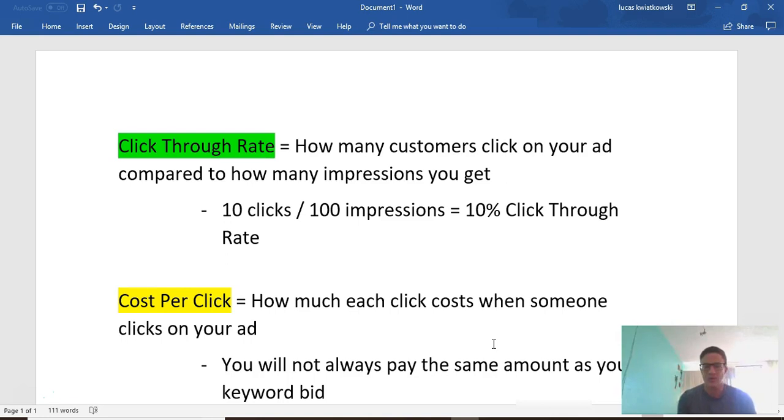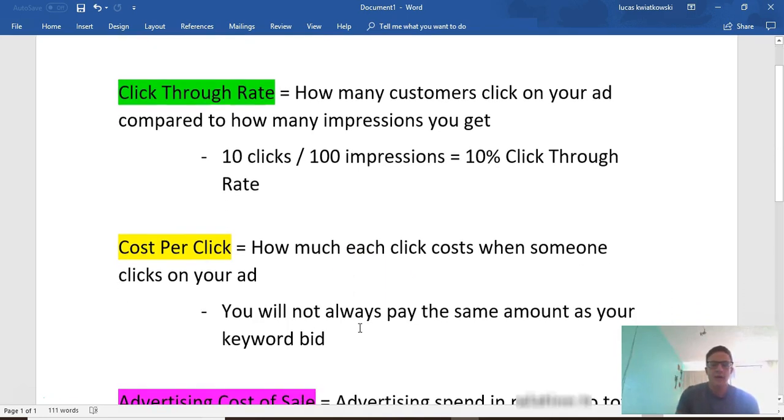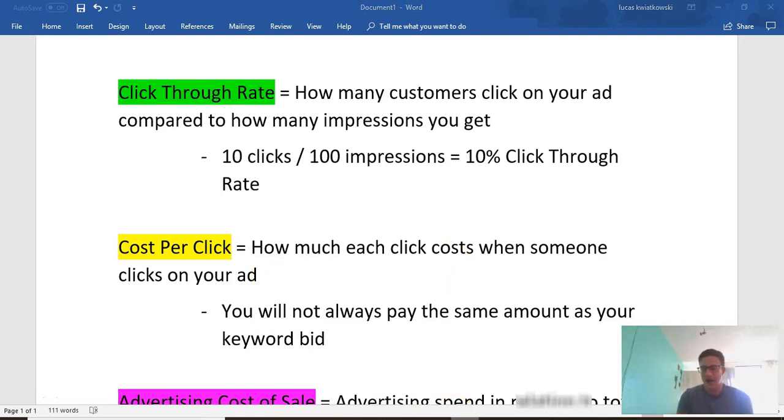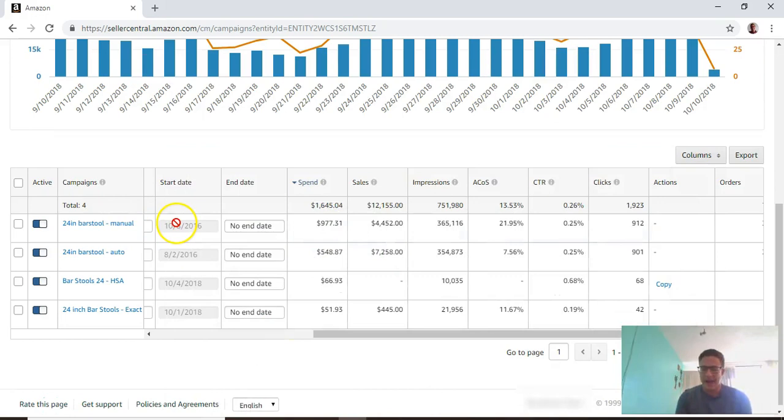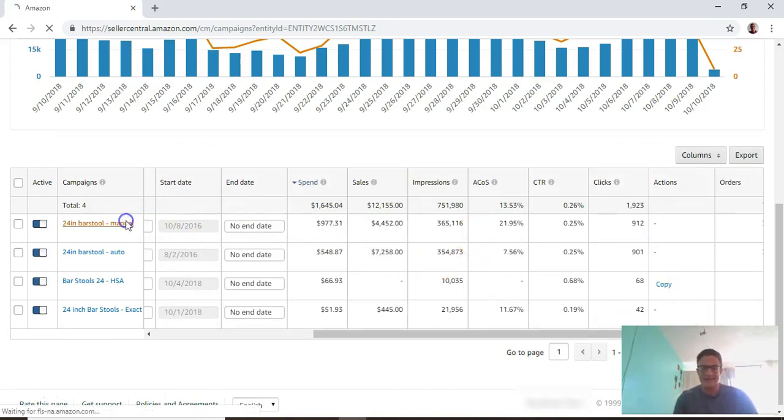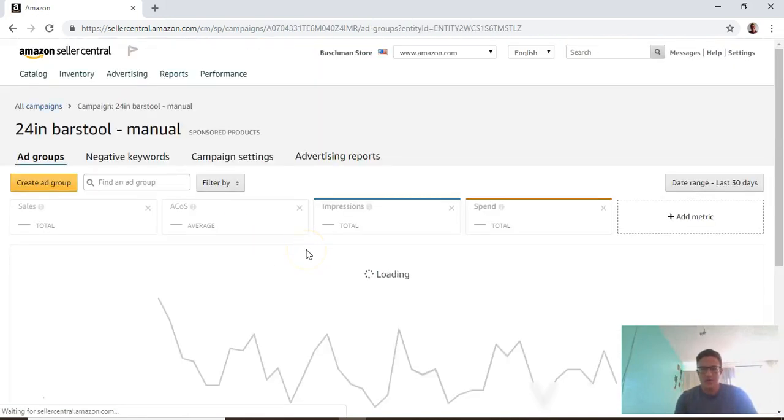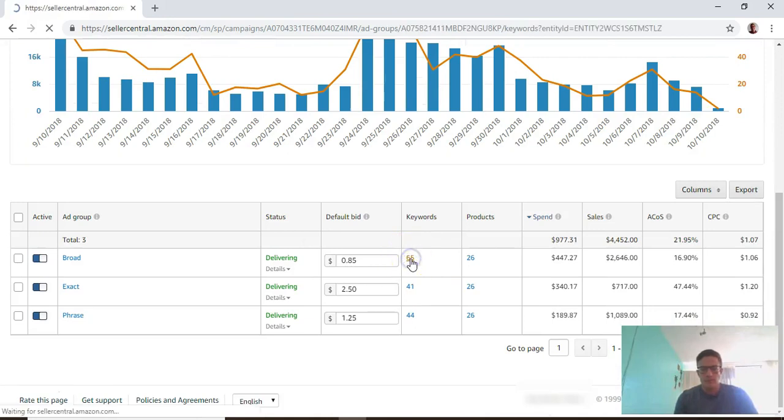The cost per click is how much each click costs when someone clicks on your ad. If someone clicks on an ad in this campaign, you're going to pay whatever that keyword bid is.